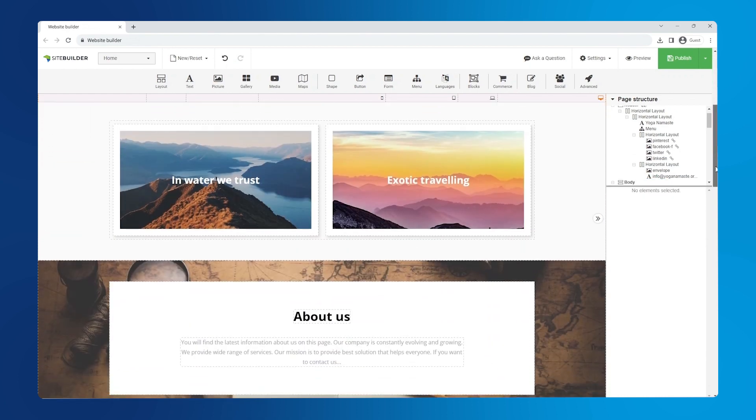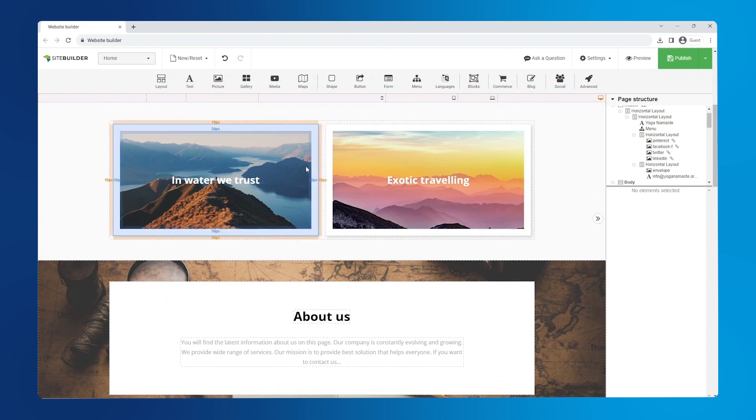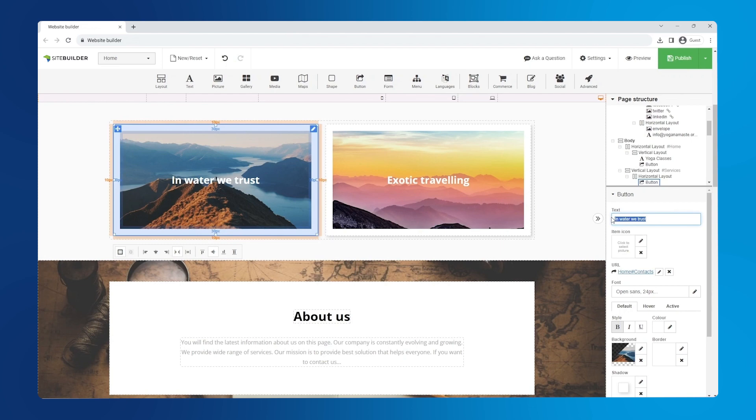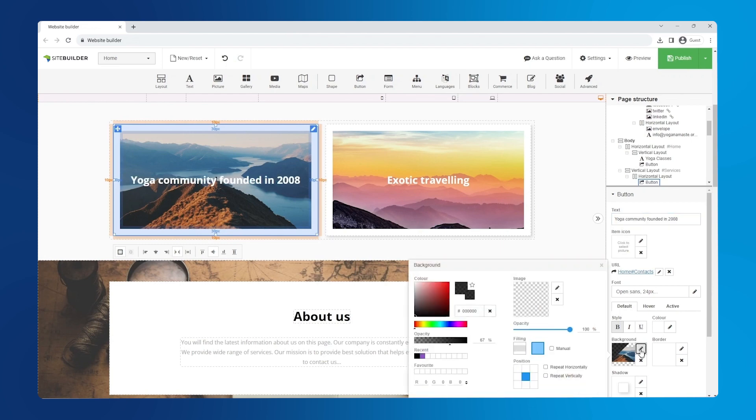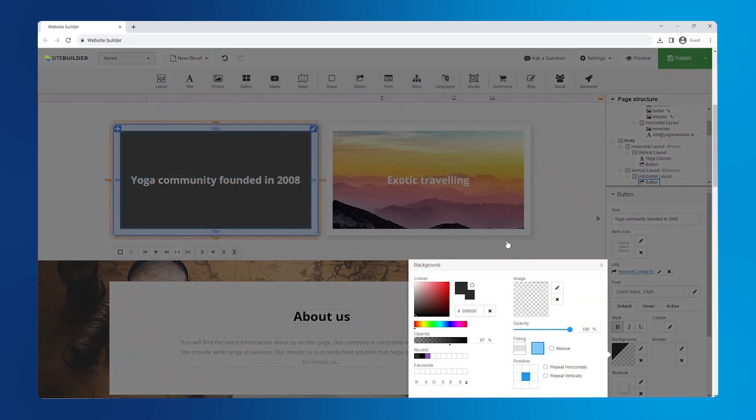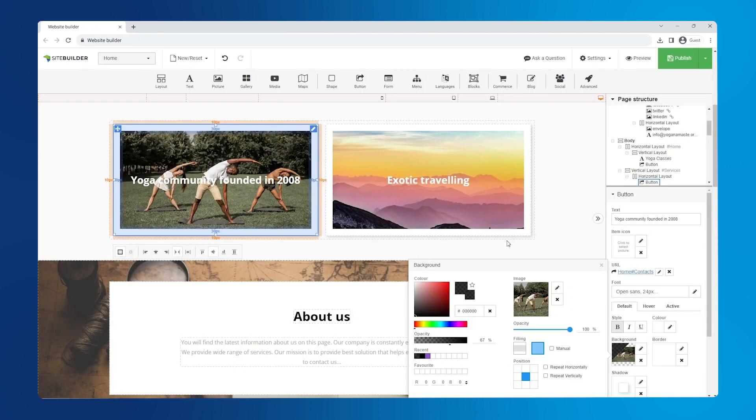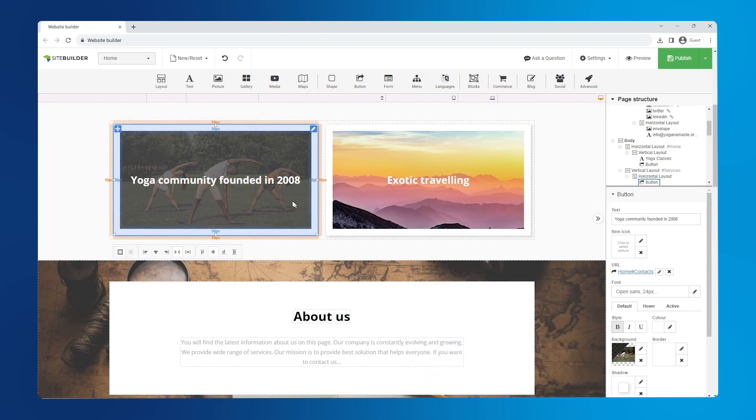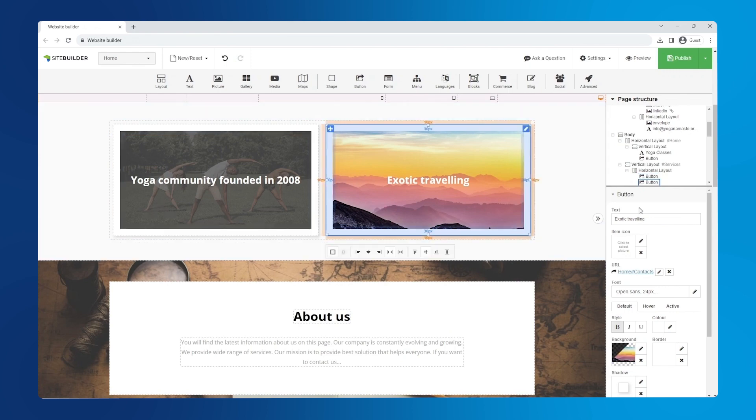Moving on to the cards. Card text also needs to be changed in the right hand panel. To change the background image, do the same as last time. You can decrease image opacity for better text visibility by dragging the opacity slider to the left or entering a number next to the percent sign. Let's do the same for the card on the right.